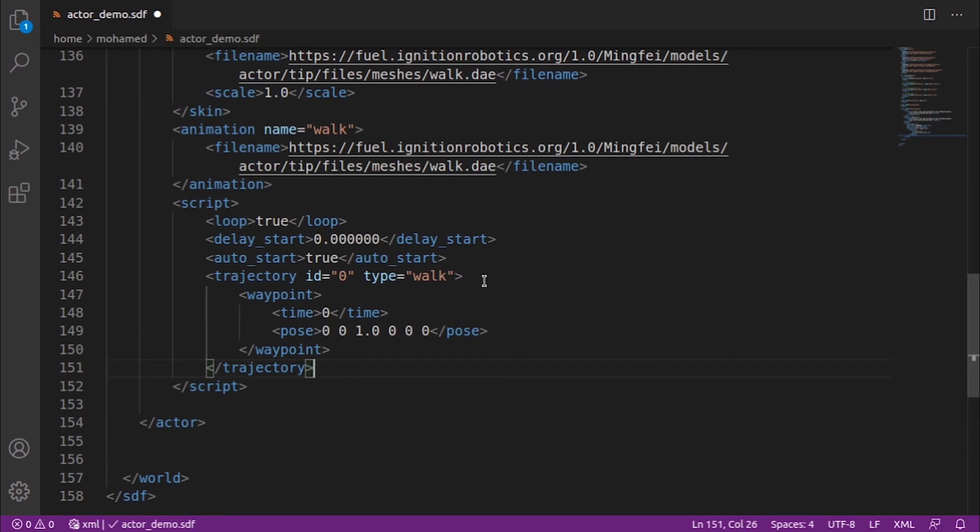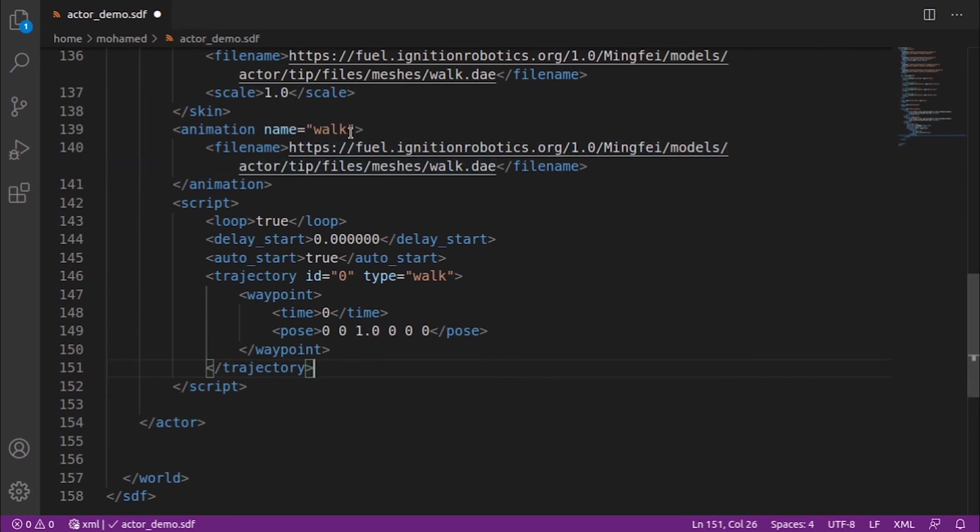The trajectory has two attributes: id and type. The type should have the same name as the animation. Our animation here is walk, so we give our trajectory type walk. Under the trajectory tag, we add the waypoints.